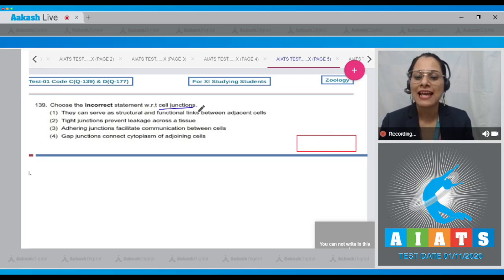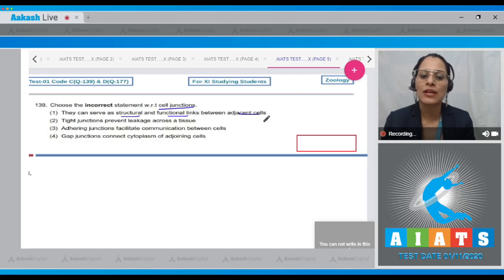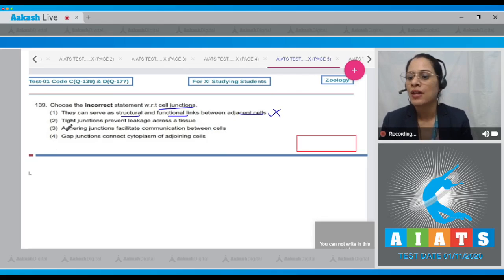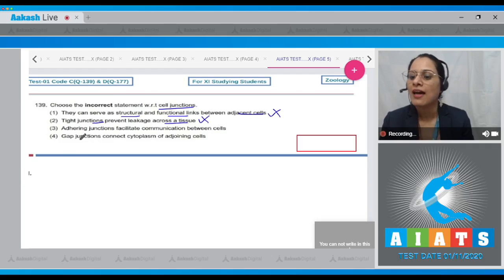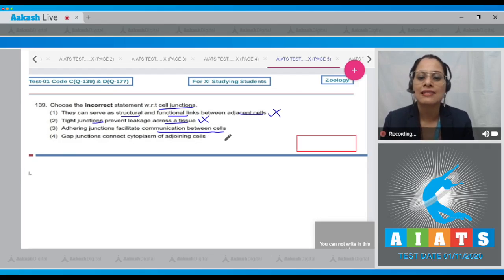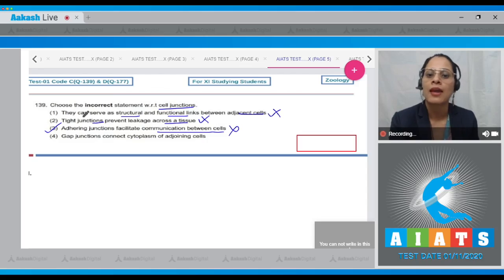Question number 139: Choose the incorrect statement with respect to cell junctions. Statement one: they can serve as structural and functional links between adjacent cells — this is correct, so it cannot be the answer. Statement two: tight junctions prevent leakage across a tissue — this is correct, so it cannot be the answer. Statement three: adhering junctions facilitate communication between cells — this is incorrect and is the correct answer.